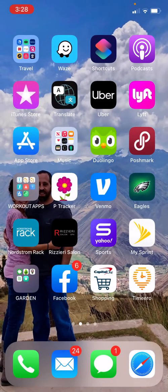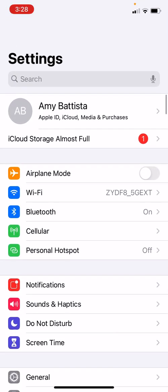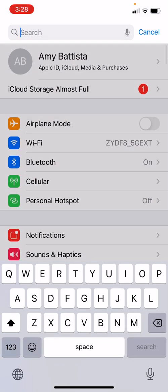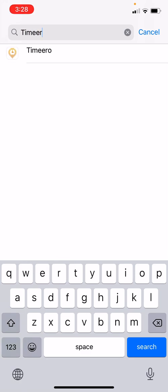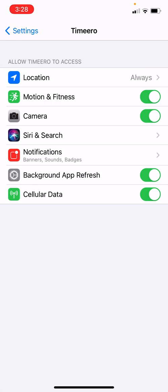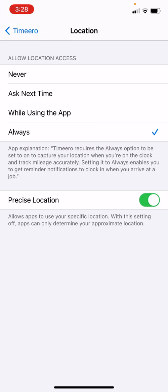Now go to your iPhone Settings and make sure those are set up correctly in order for our app to work properly. Search for Timeero in Settings. This is how you want your settings to look: Motion & Fitness turned on, Background App Refresh turned on, and for Location we want to have it set to Always.